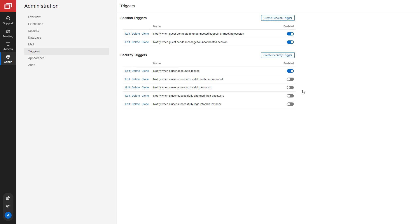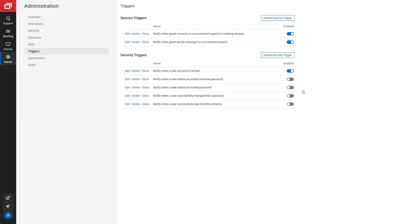Security triggers give you the ability to send an email or web request alert when a security event is attempted. On the triggers page, there are five pre-configured security triggers. If enabled and the security event is attempted, a notification will be sent.